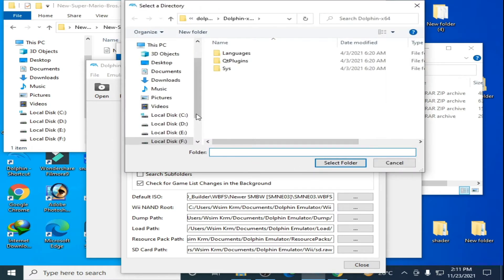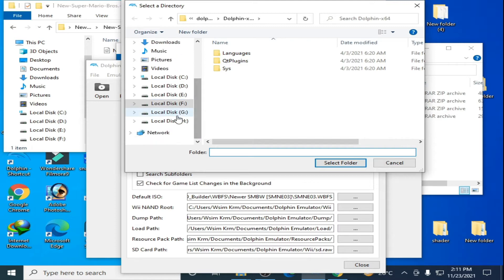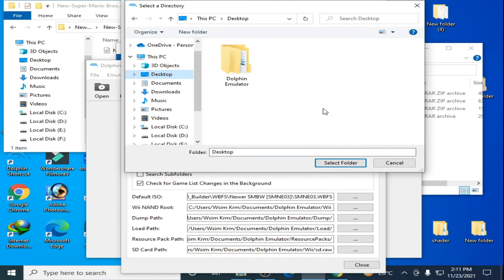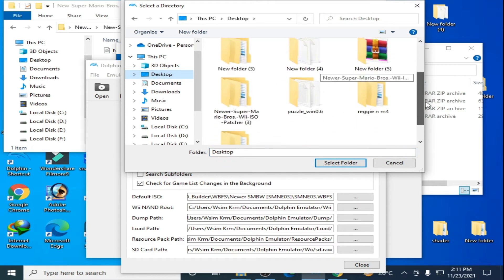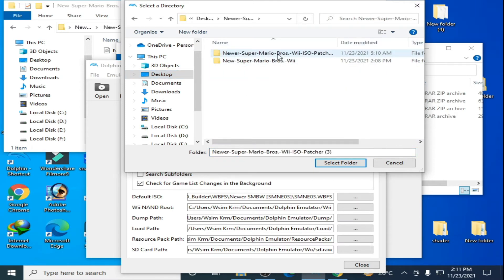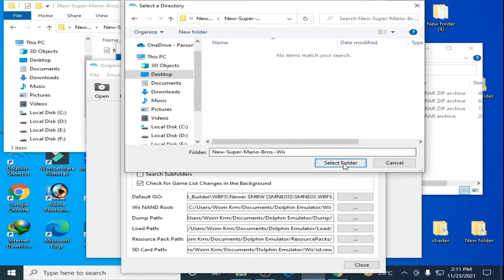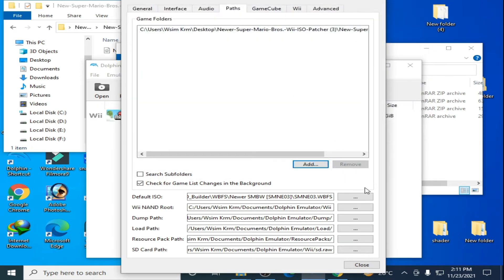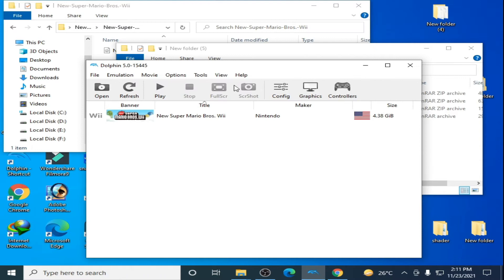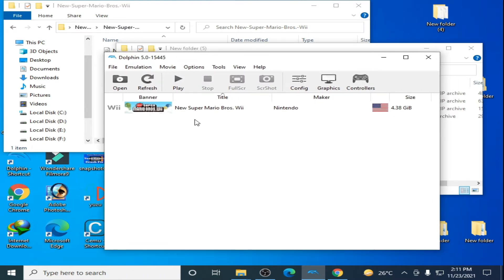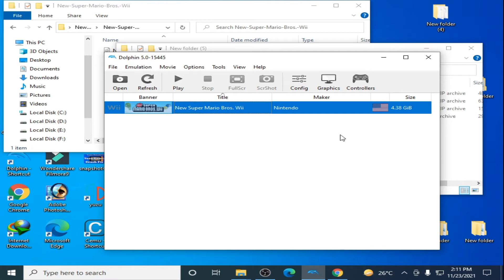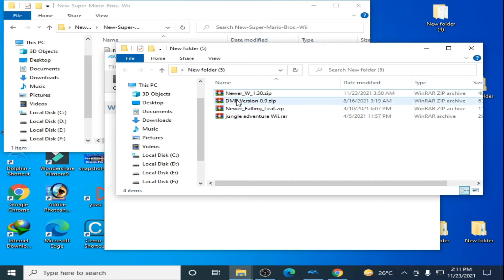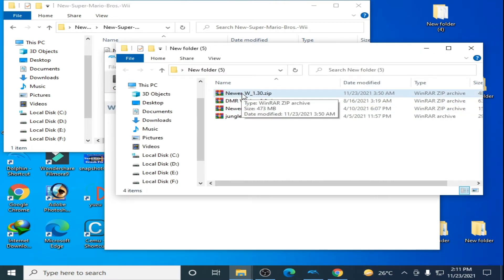Update your Dolphin Emulator first, then go to Configuration and go to Path. Click on Add and go to your original ISO for New Super Mario Bros. Wii. Here is my ISO in this folder — select this folder and close it. Here is New Super Mario Bros. Wii ISO.